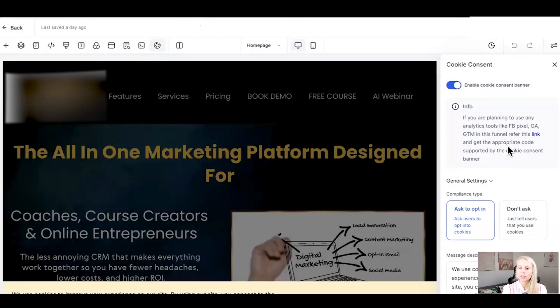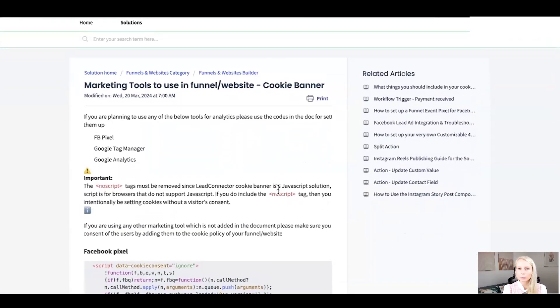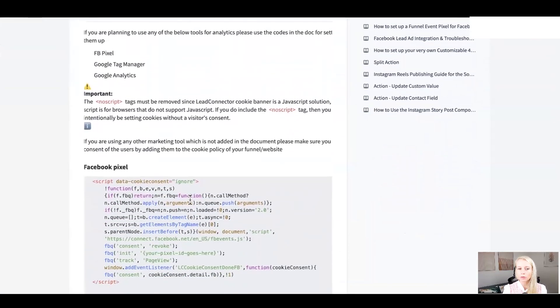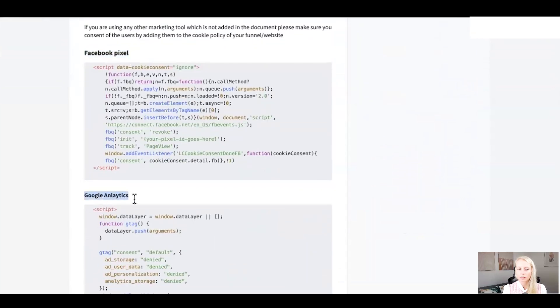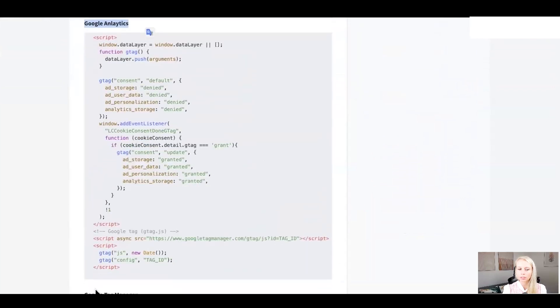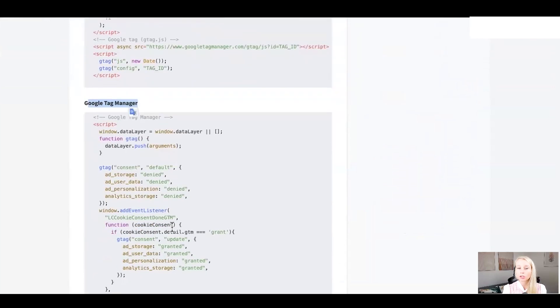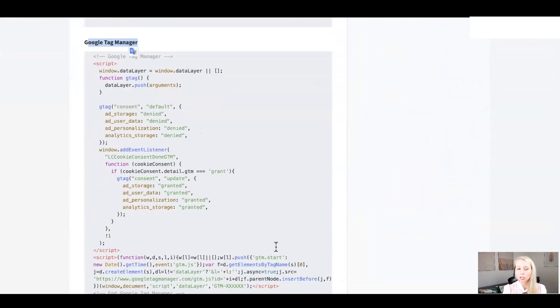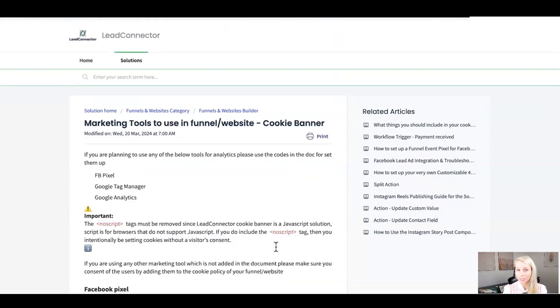Quick side note, if you are using on this website or in this funnel, Facebook Pixels, Google Analytics or Google Tag Manager, you have to refer to this link, which basically provides you with codes for each scenario. This is the code for Facebook Pixels, this for Google Analytics and this for Google Tag Manager, which you have to install in order to whitelist those data.